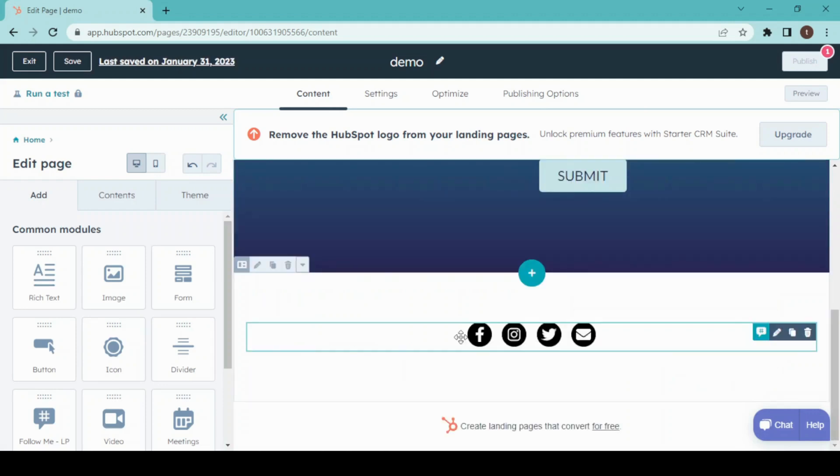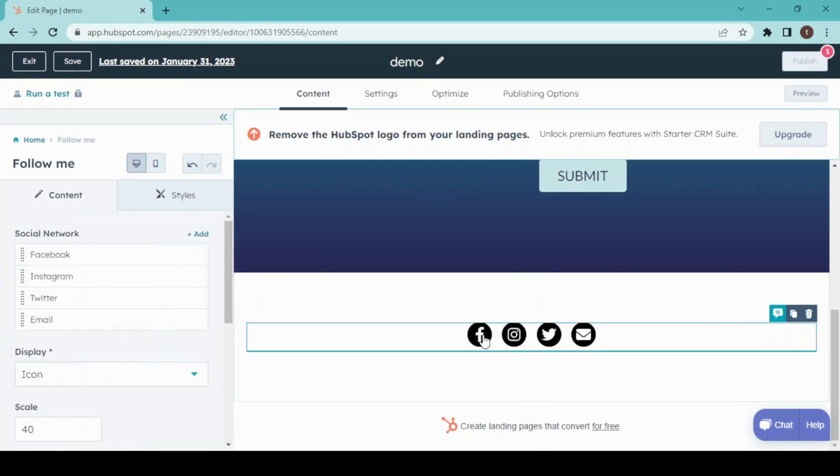This is our footer where all our social media links are given. We have to insert our link inside this. I'm going to click on it and edit, and insert your Facebook URL here.